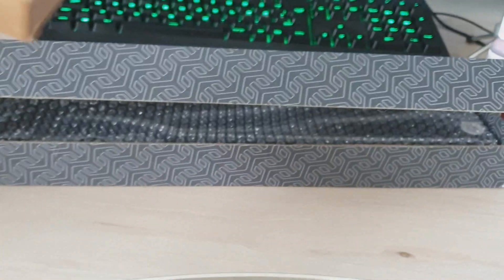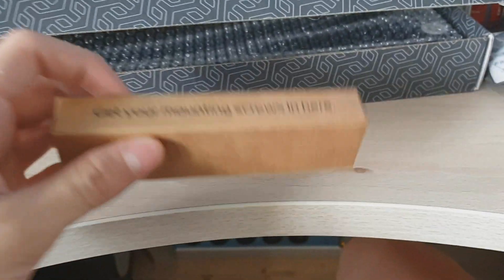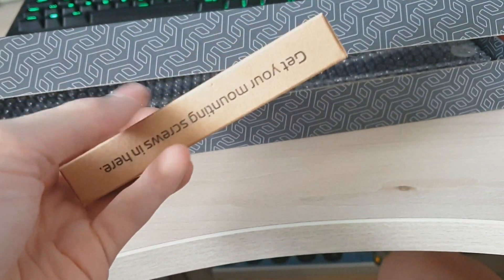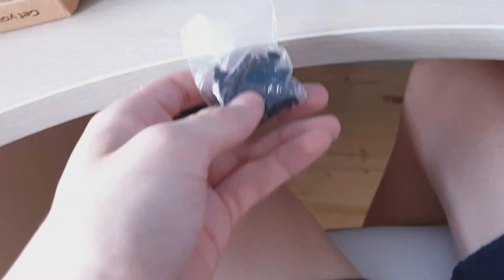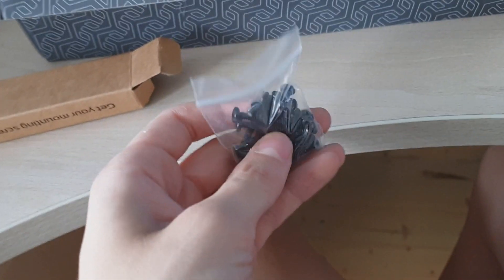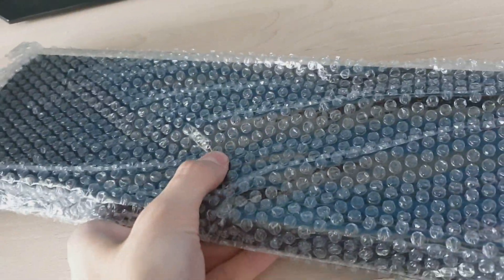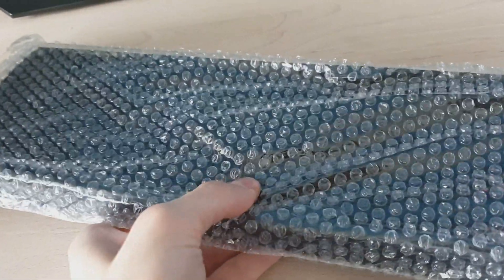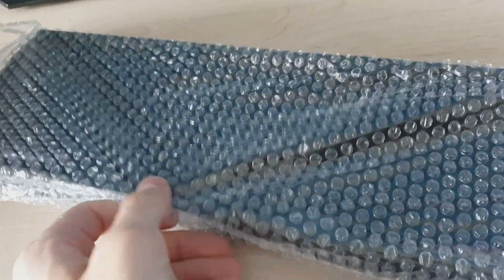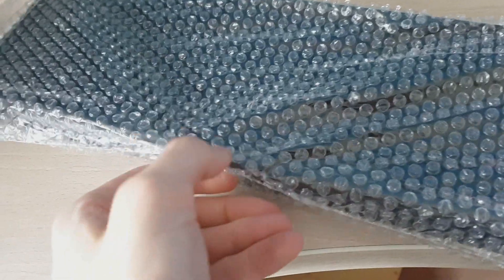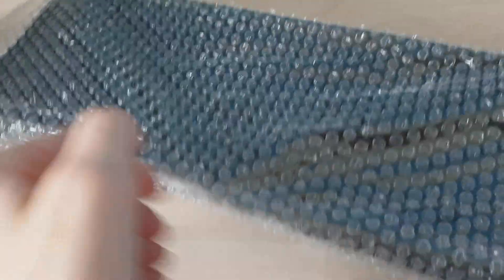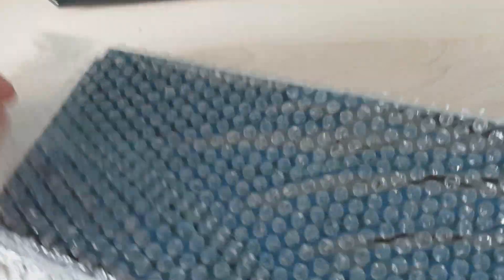So this is, I will check it, fan screws, so you can mount the radiator and fans. And here's the radiator, it has bubble wrap, so it makes nice sounds.